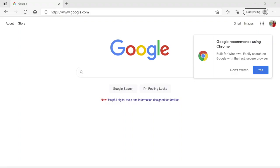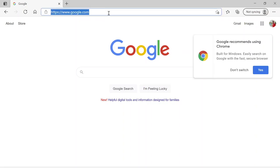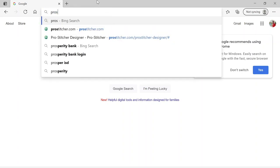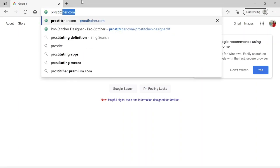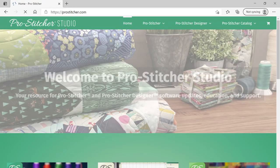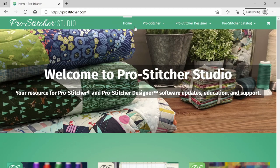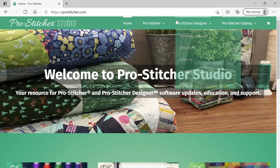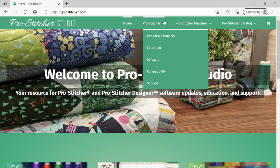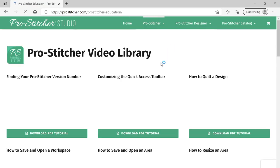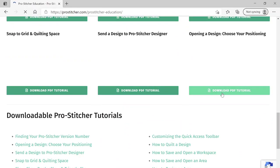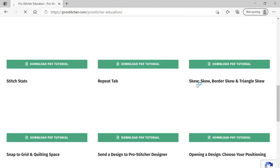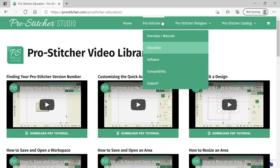Here we are — I'm on my Google homepage and I want to download ProStitcher Simulator onto my computer, so I'm going to ProStitcher.com. If you haven't been there, there's tons of useful information. I talk about it all the time — there are education videos, software updates not only for ProStitcher but also for ProStitcher Designer and Catalog. When you click on Education it's just videos and videos and videos, and each video has a PDF tutorial so you have a little walkthrough.